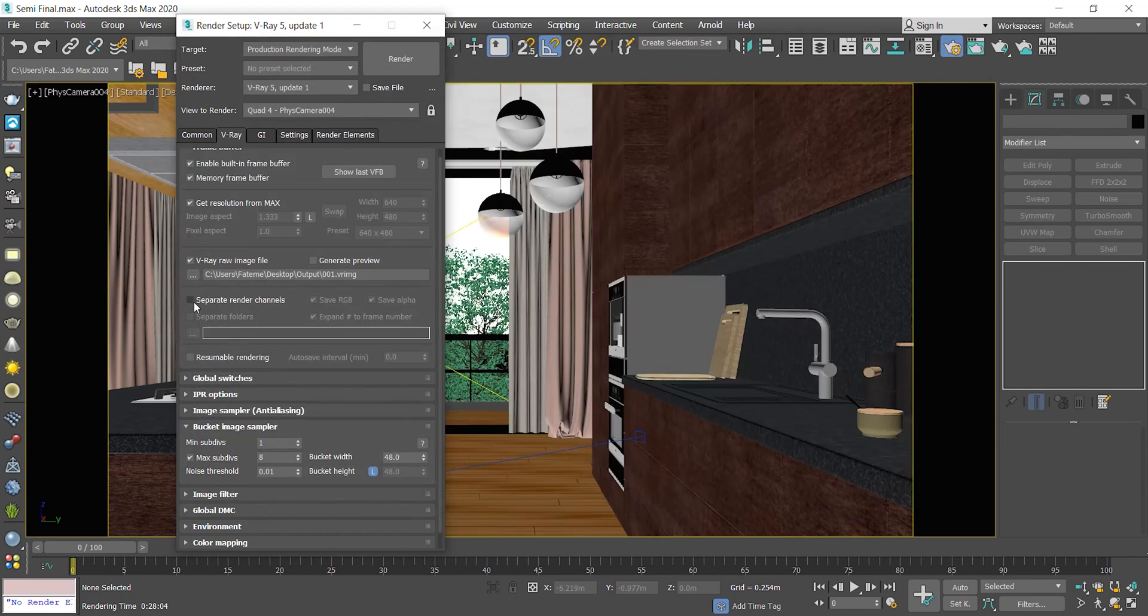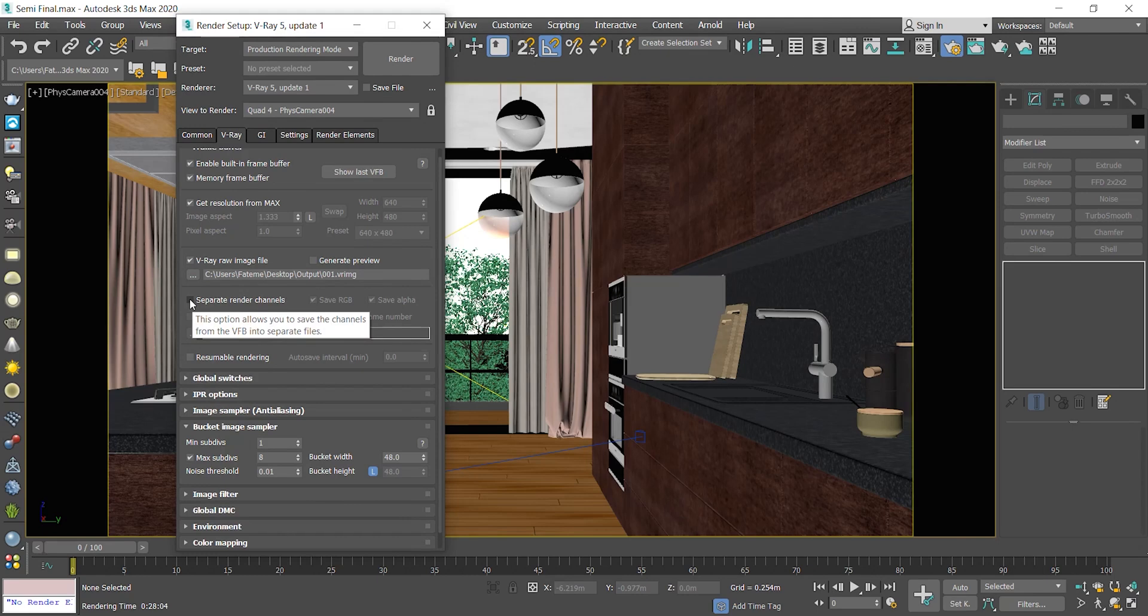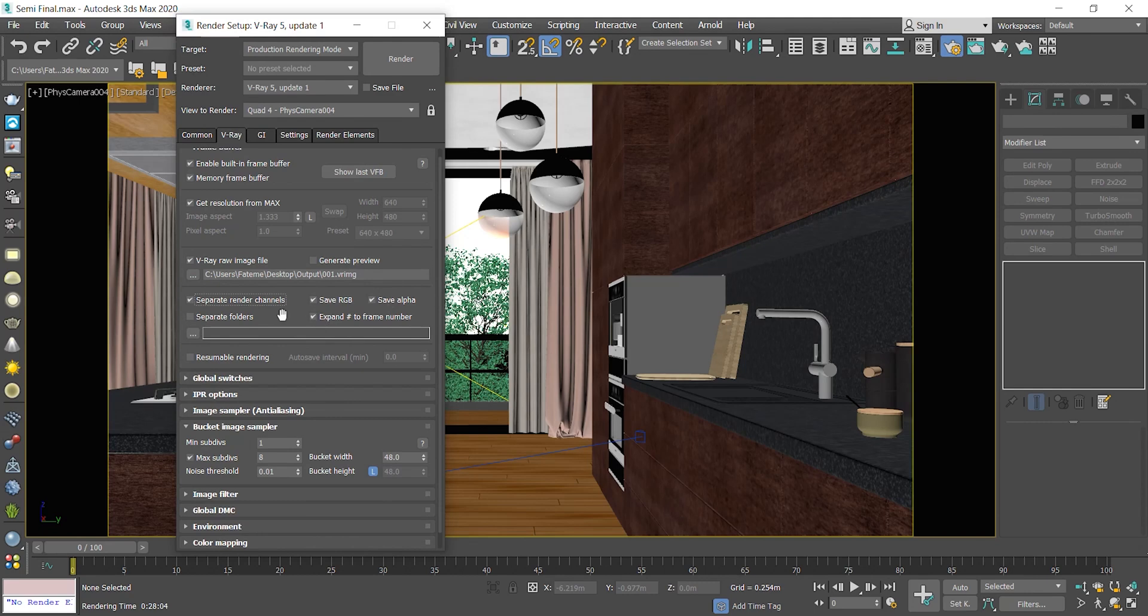And the third option is separate render channel. In this way, you can also separate the saved file in separate folders and stuff like that. You need to specify a location, name, and press save, just like previous options.